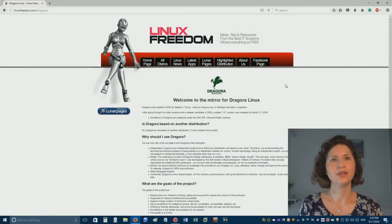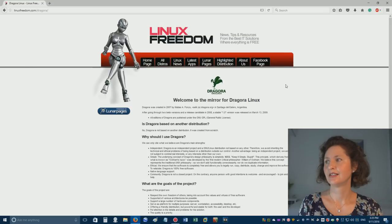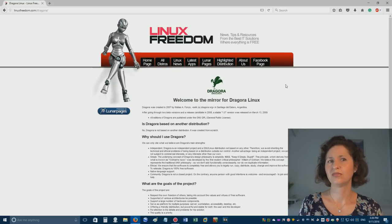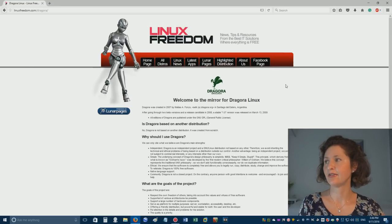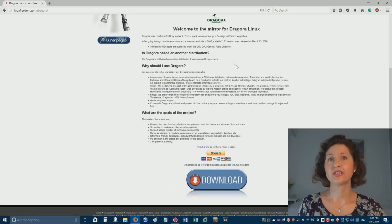Welcome to the mirror for Dragora Linux. What do you think that means? I want the real thing, not an image of it. You're actually pretty close. Instead of downloading it from the official source, they've backed up the official source and this is an alternative download link - same thing. It's just the mirror. So if the original one's down, you can access this one, or this one might be faster.